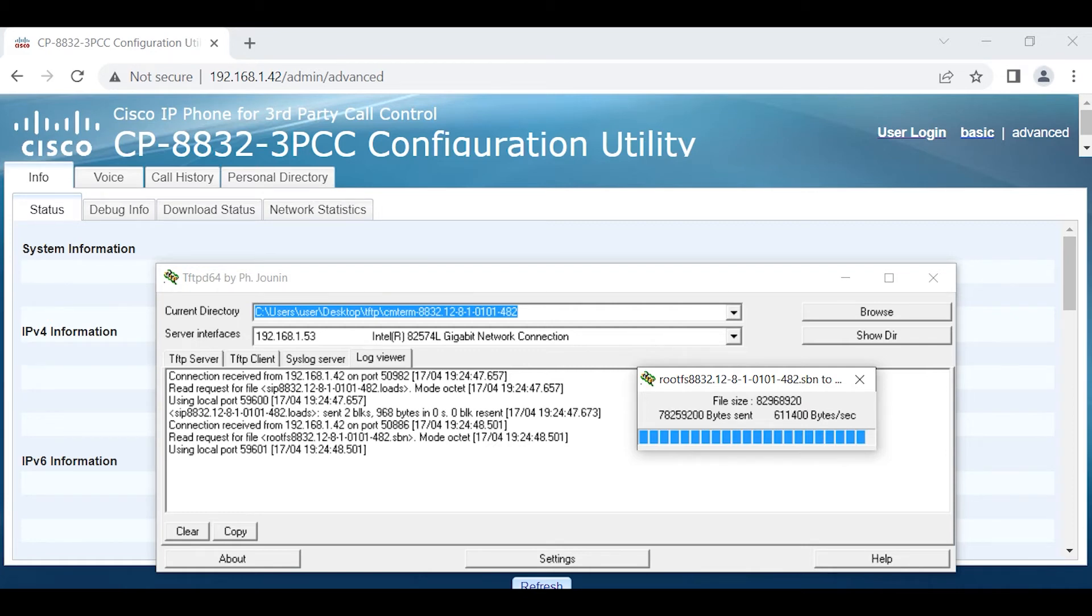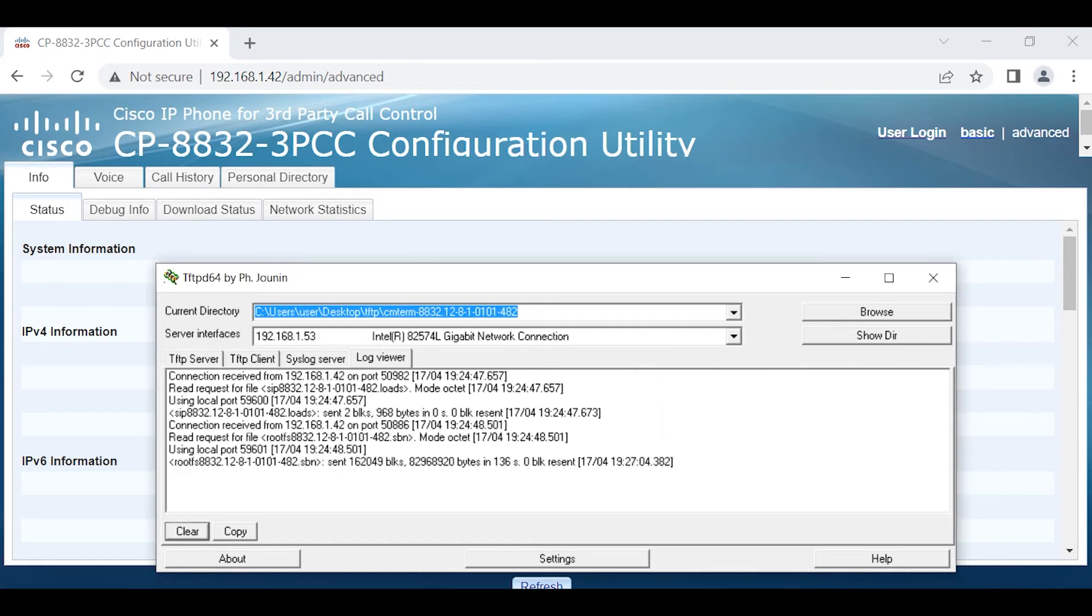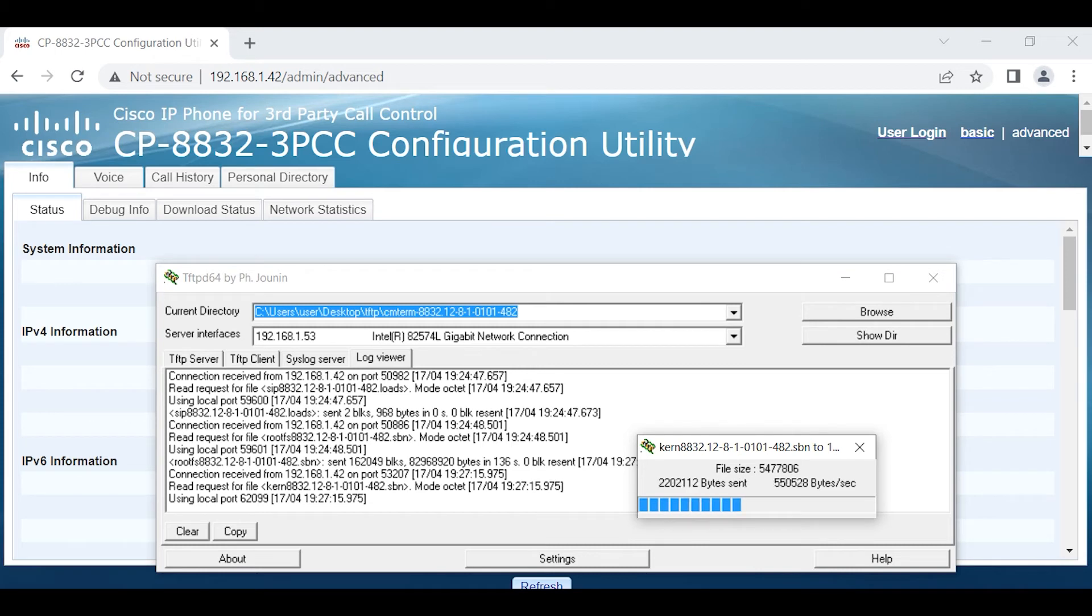We're going to give it a few more moments here to complete. This same method you would use pretty much for any of the phones that would be stuck in the transitional firmware. I am showing a speakerphone here, 8832, but the same concept would apply to the other phones. Just make sure you download the appropriate enterprise binaries depending which model or series of phones you have.